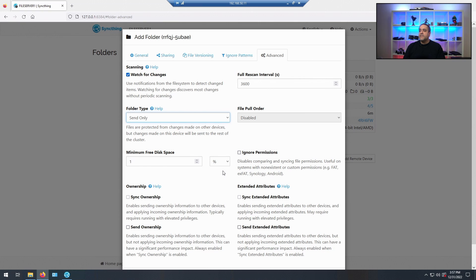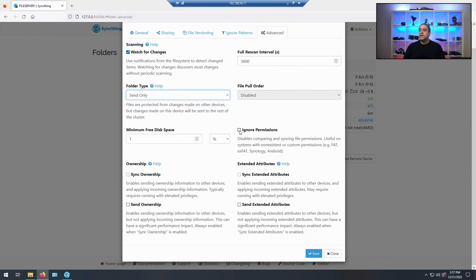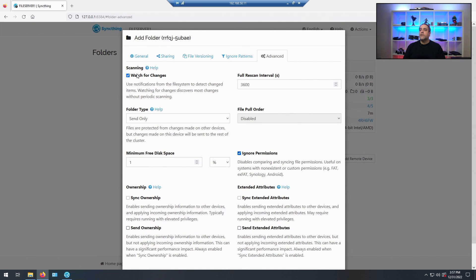Leave free space at one percent, just leave that alone. I'll check off Ignore Permissions for now just so we can get this synced up. Sync ownership options are more advanced — you don't really need them. Watch for Changes — yes, you want to make sure that's checked off because files are changing constantly over there, even during this sync operation. This computer isn't going in for another few days, so we'll leave it running and connected so it can update and process as it goes.